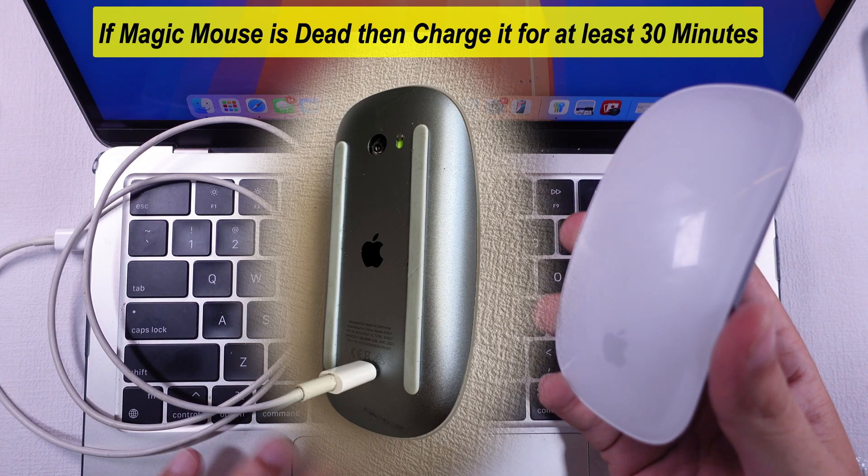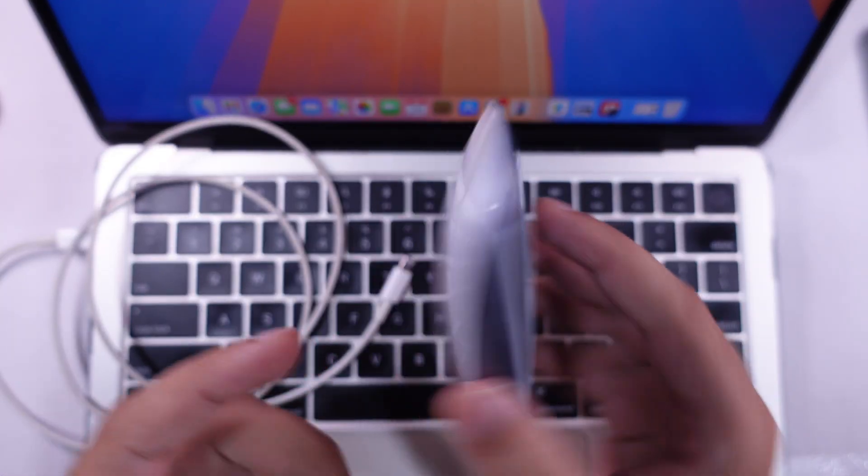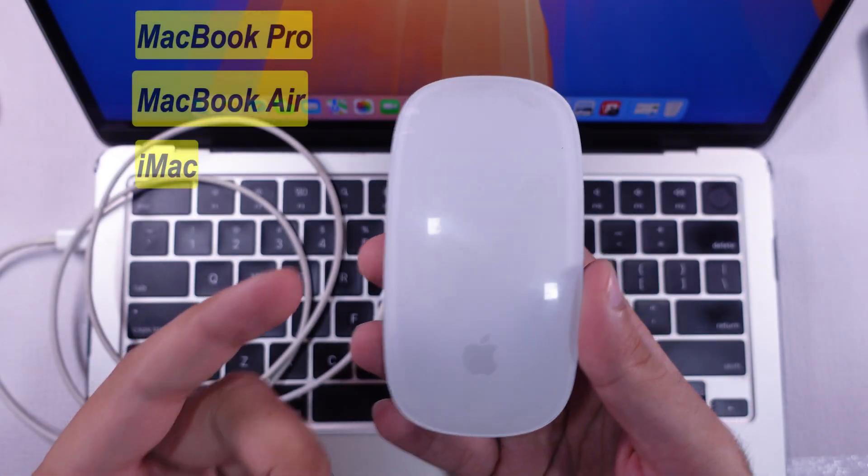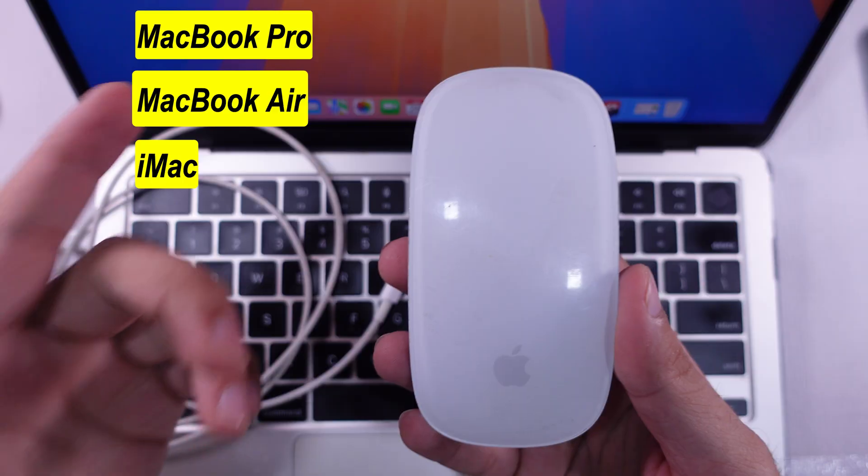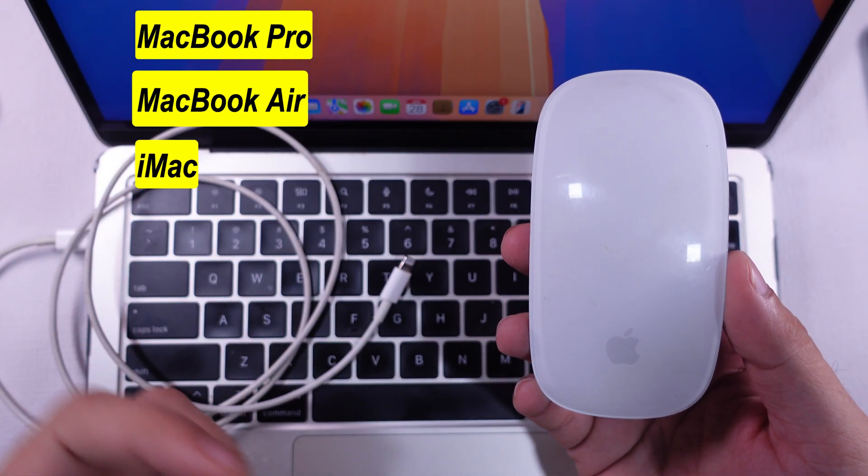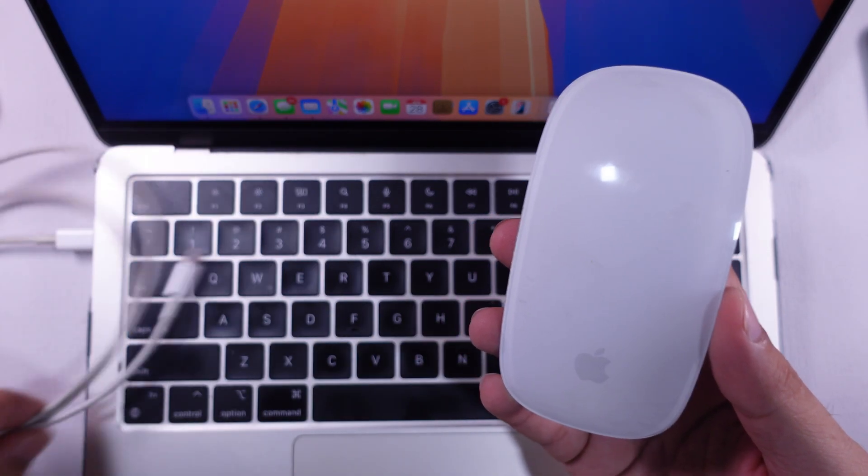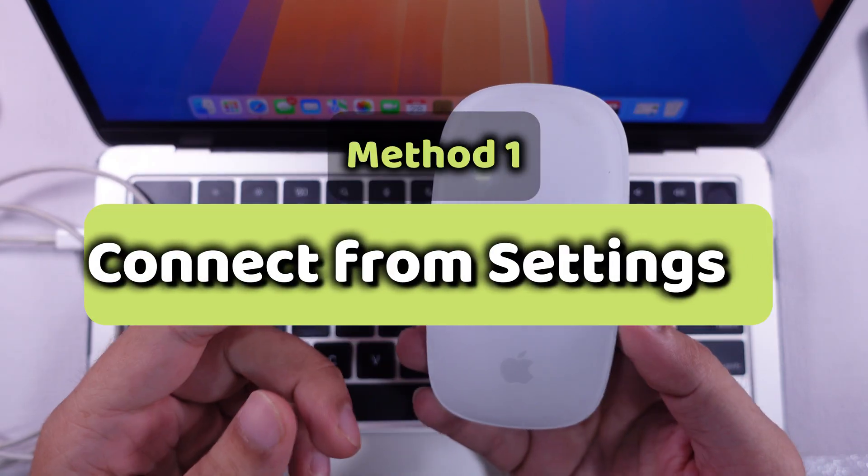Here's a video showing you how to quickly connect the Apple Magic Bluetooth mouse to any Mac, MacBook Pro, MacBook Air, or Mac Desktop. The process is common for all Macs.